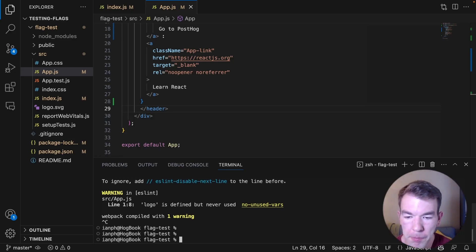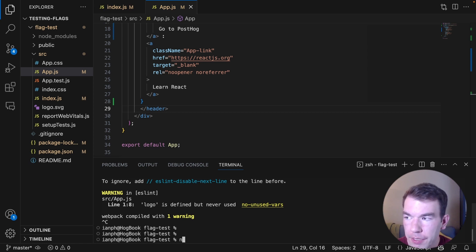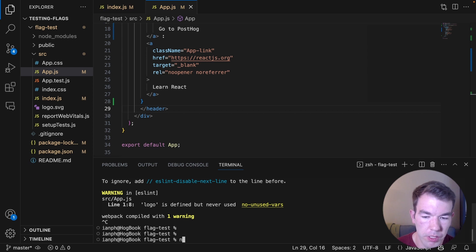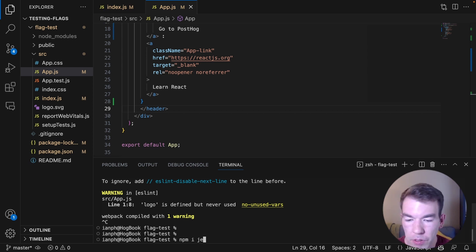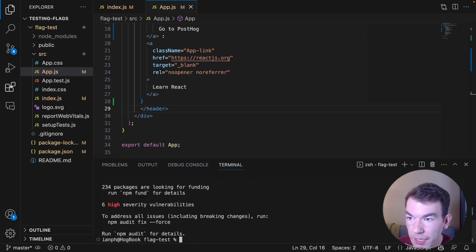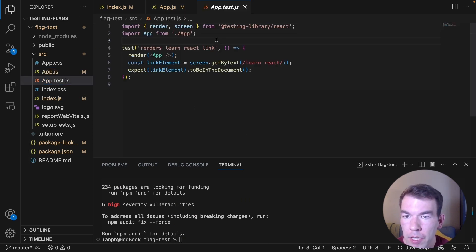So to set up our test, we're going to have to mock PostHog, which means that it's not going to check PostHog. It's rather going to check a mocked version of PostHog. So we're going to install jest-mock because this setup is using Jest. Once that's installed in our app.test file...